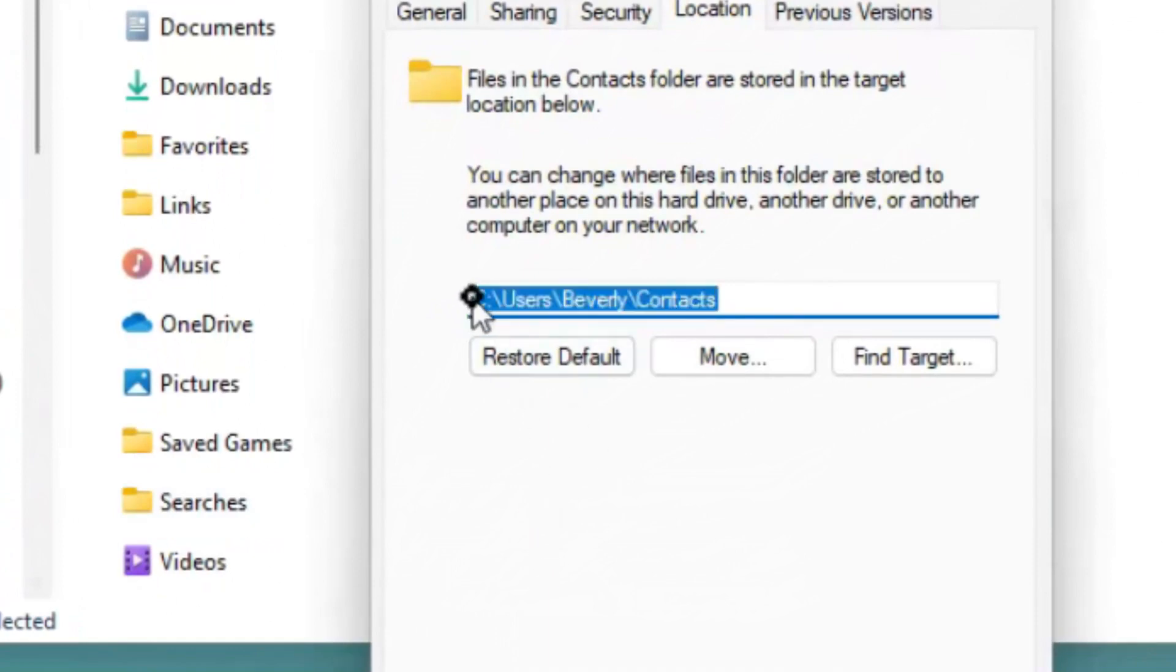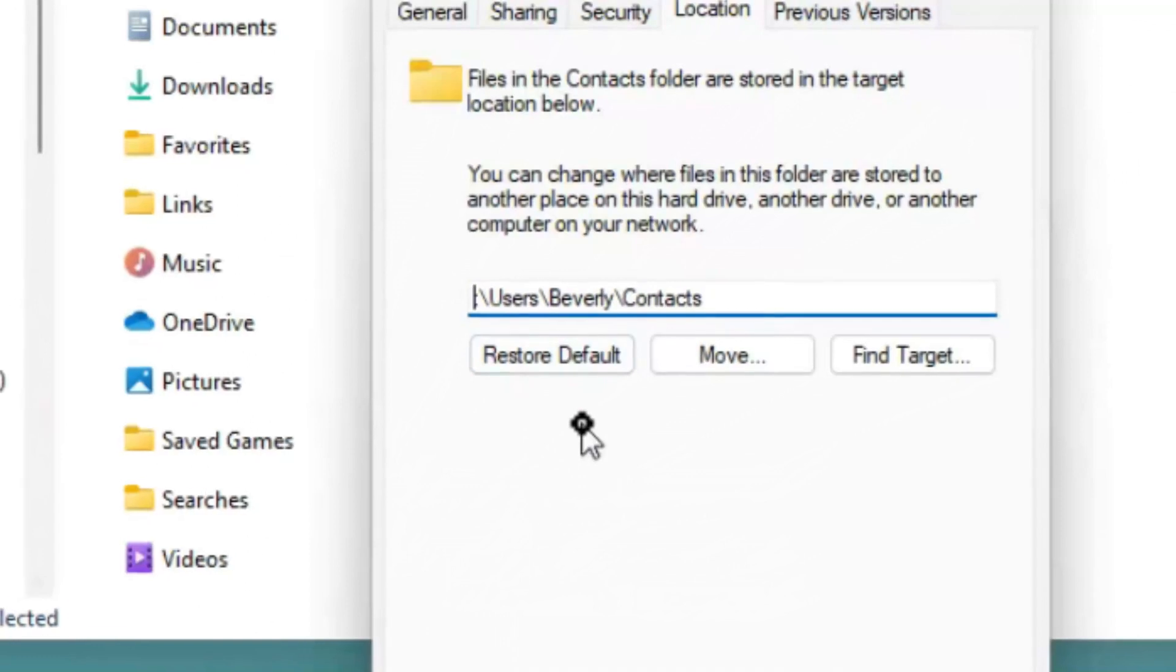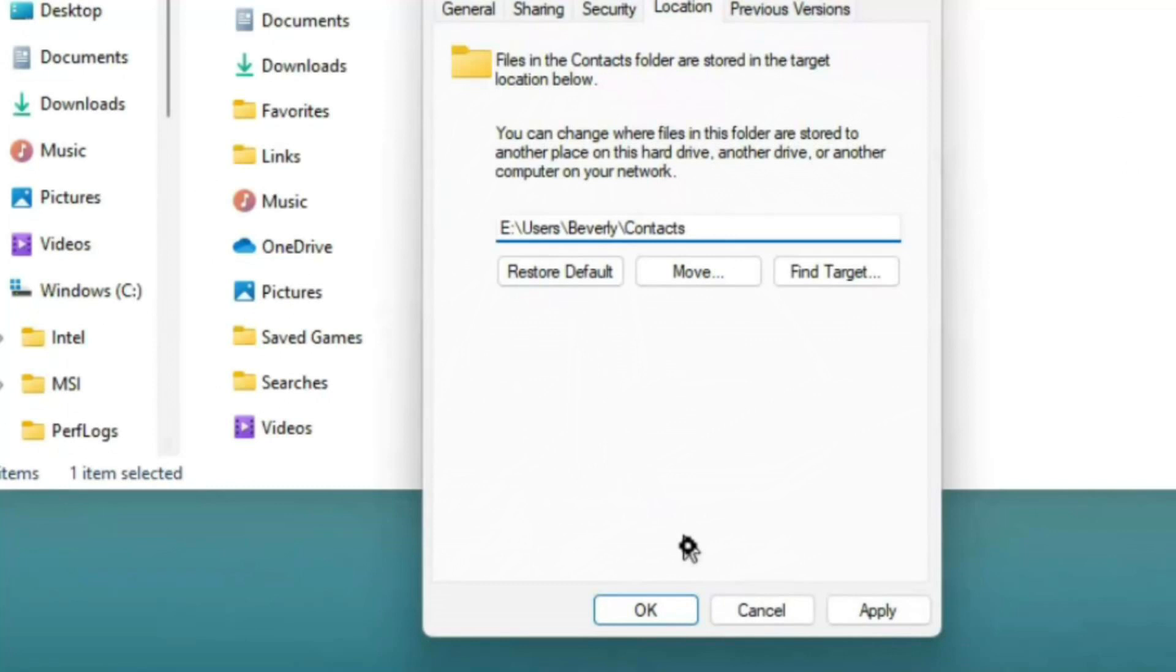In this case, we want to move that because we don't want things stored there. What we're going to do is click up at the beginning of the location line. We're going to delete the letter C and replace it with the letter E. Keep in mind that on your computer, your secondary drive might not be the E drive. You would use the letter of your secondary drive, whether it's E drive or G drive, whatever the letter is, that's the letter you're going to put in on this line.